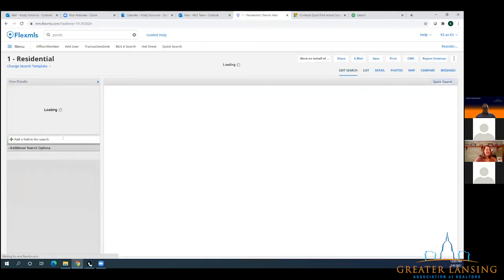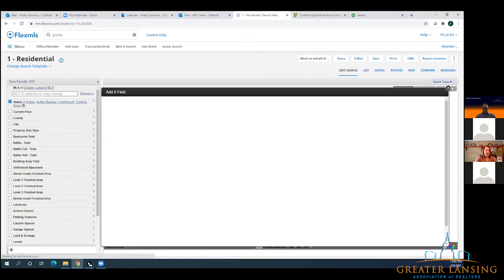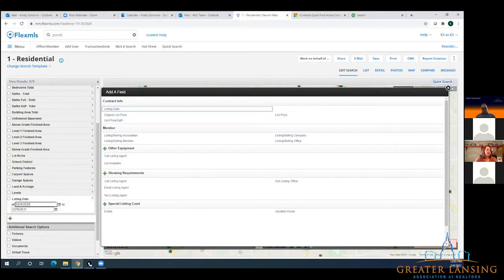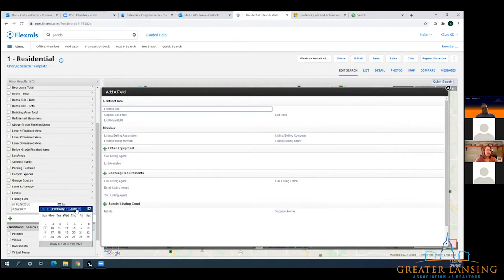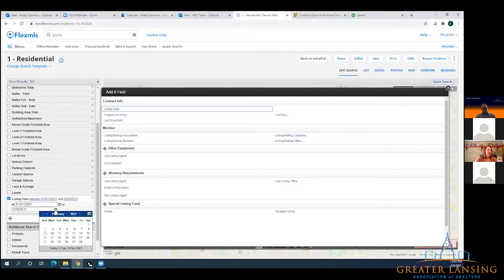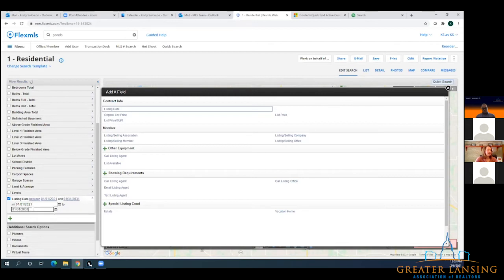So anything in that 'add a field' — one more time here, if I get the right dates. So there are your results. There were 212 listed in that time frame.